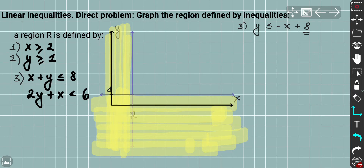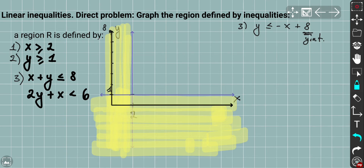I'm going to set up the first point, which is the y-intercept at 8 — that's at the very top. For another point, because our region is here, we can find where this line crosses y = 1. Plugging y = 1 into the equation gives 1 = −x + 8, so x = 7. That's the intersection point with y = 1 at (7, 1).